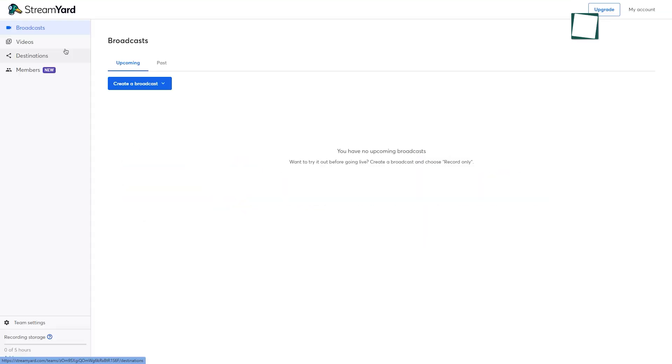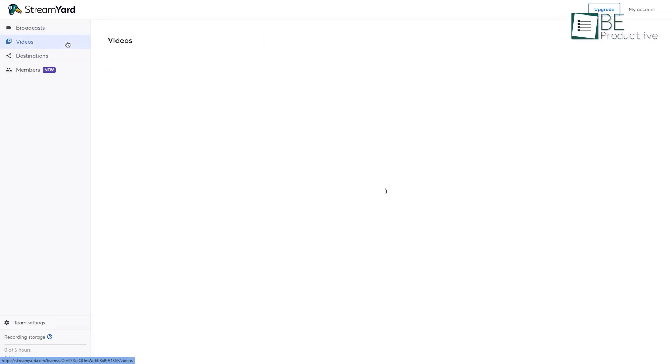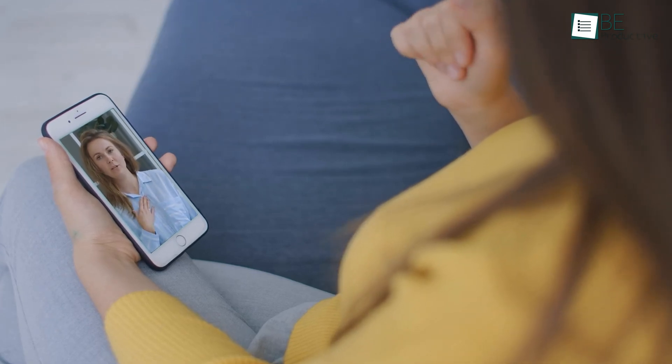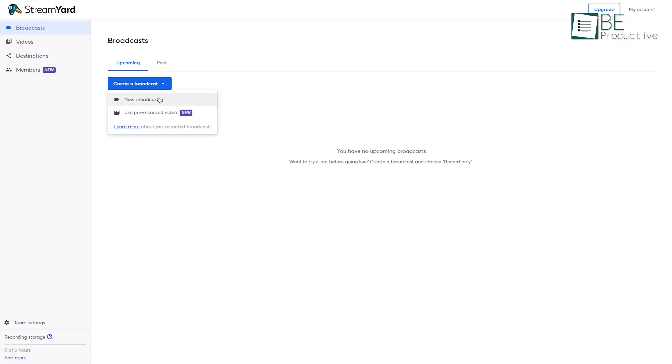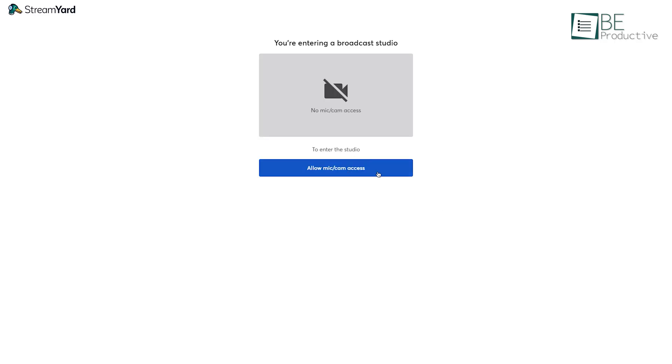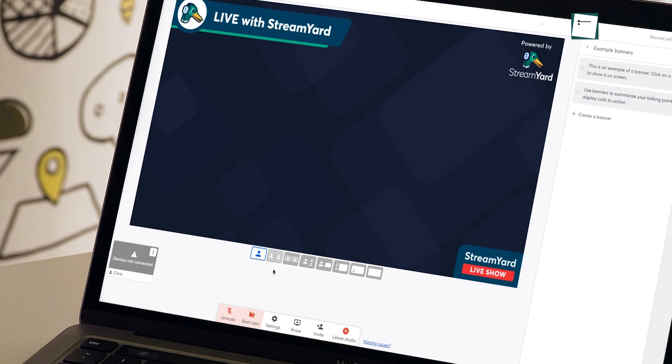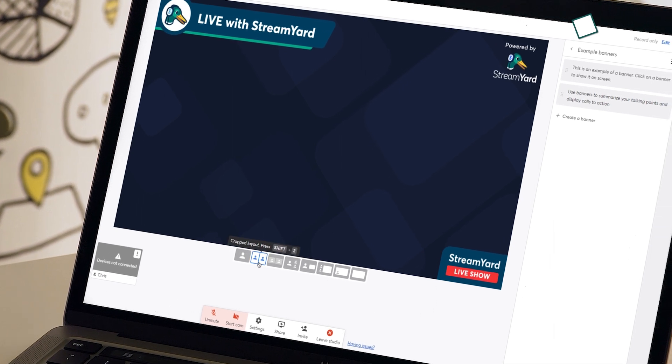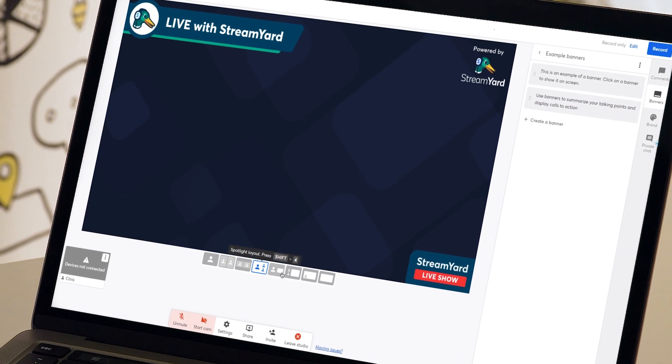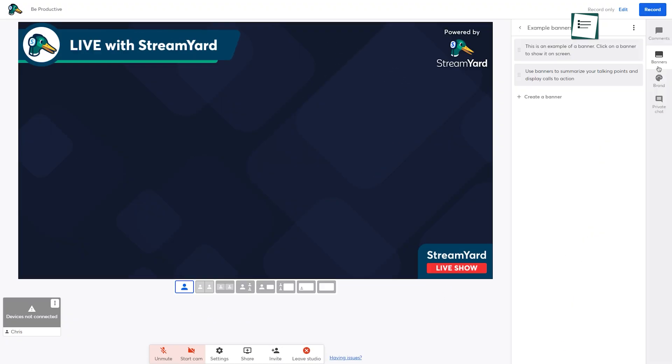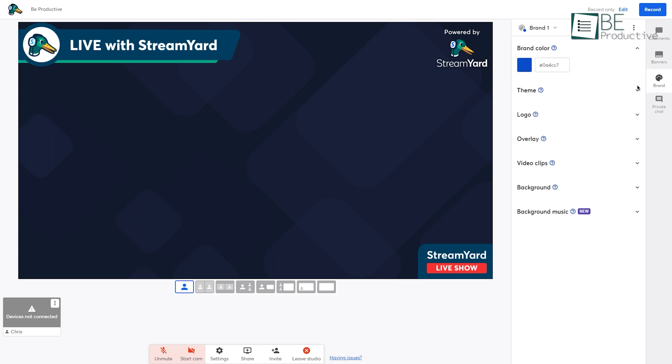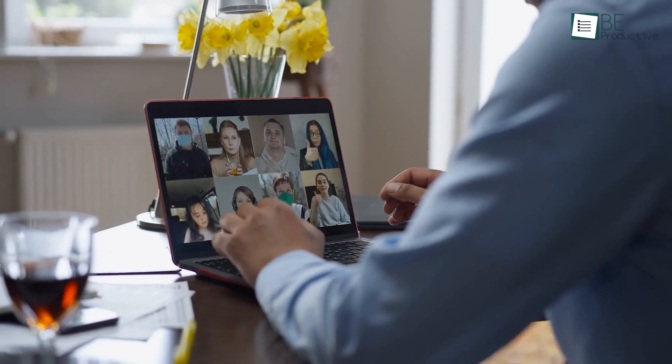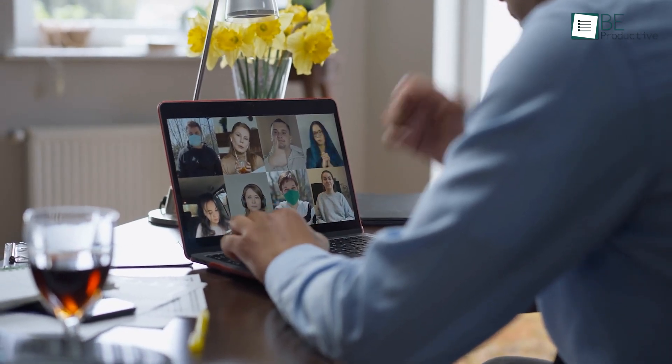StreamYard is another web-based live streaming software that runs on your browser, which means it also works with your iPhones and iPads aside from MacBooks. Like the previous one, it also features an intuitive interface, so you can easily hit the ground without any training. At the bottom of the broadcast screen, you have different layouts, which you can easily switch between. On the right side, you have the option for choosing brand color, themes, logo, overlay, and others. StreamYard also lets you quickly bring your guests to your live stream. All you need to do is press this invite button and share the links with them.